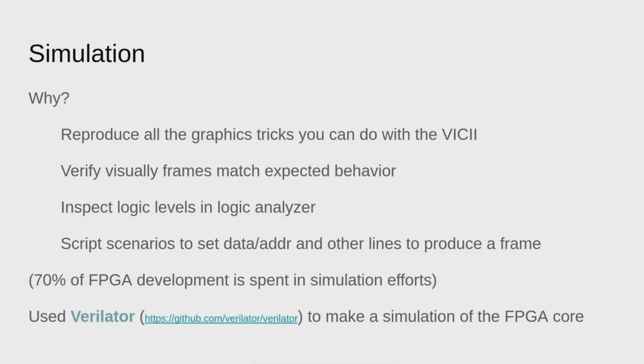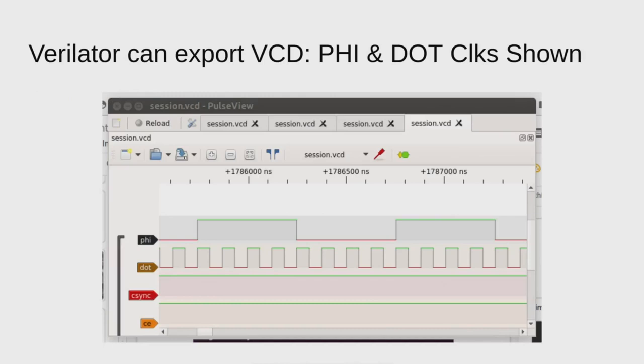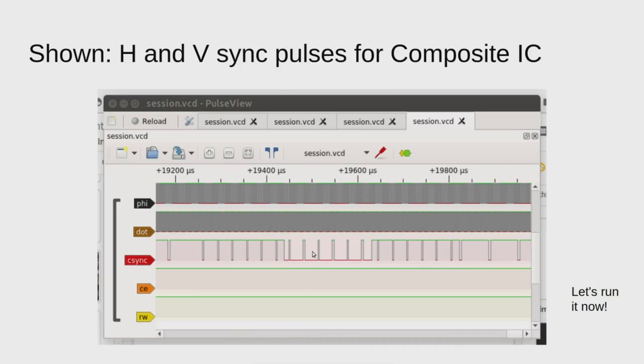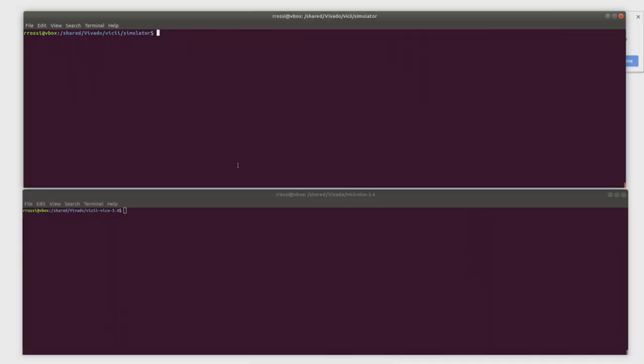I decided to use Verilator. This project is written in Verilog, and what Verilator does is it converts your Verilog into C++. Then you can wrap your own simulation tools around that. It gives you a mechanism to step your clock one tick at a time, set your data lines, read your data lines. And Verilator can export VCD files.